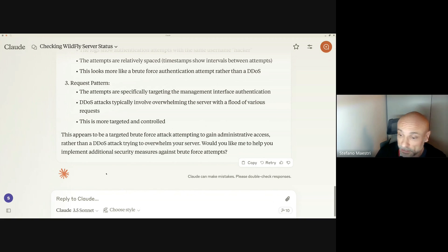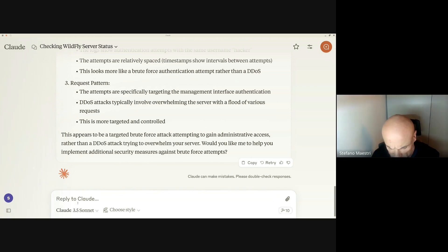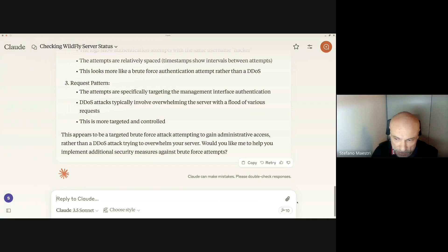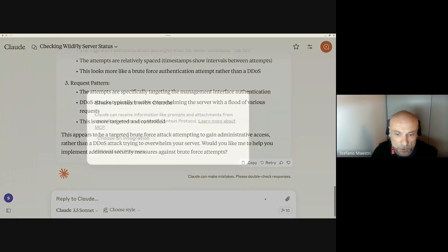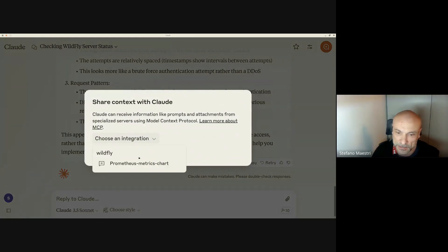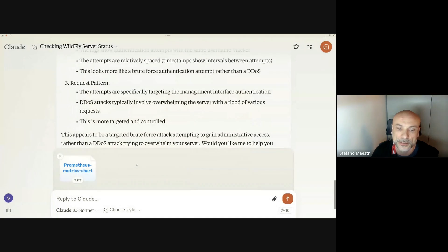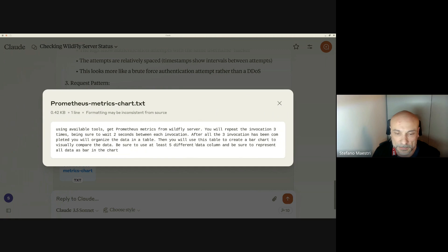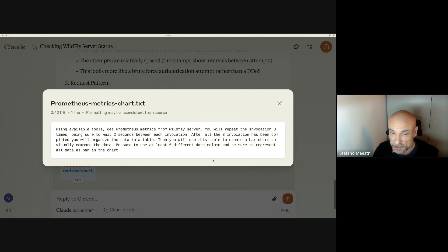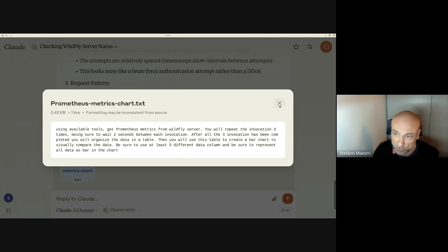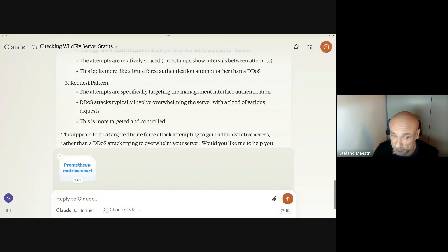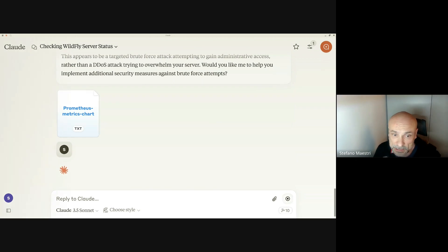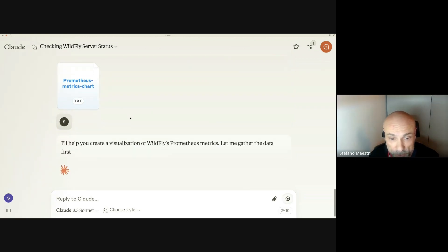You can do something even more advanced. There is another MCP feature that we are exposing, not only tools but also some prompts. This prompt is something that you find in that button if you install our MCP server. This prompt is basically asking to use Prometheus metrics for a WildFly server, to connect for three invocations every two seconds and create a table and a chart. Let's try to do that and run this cookbook prompt.